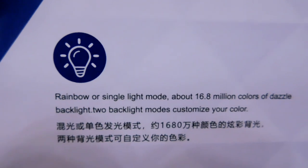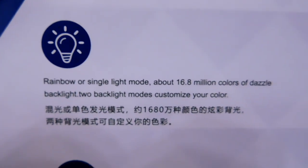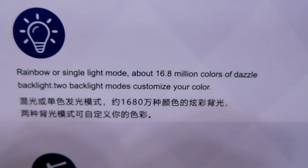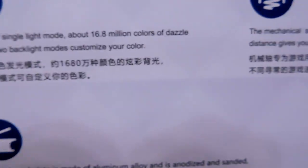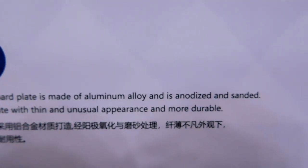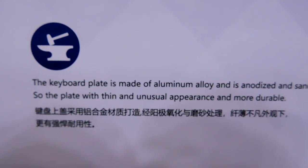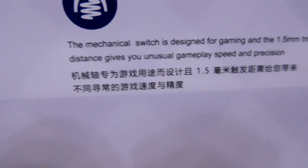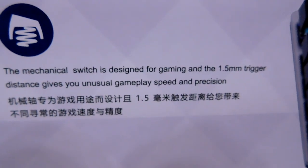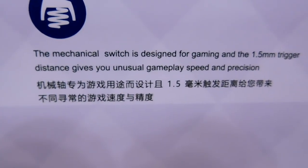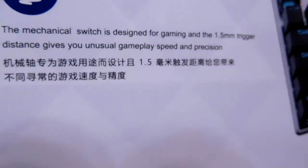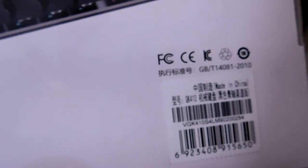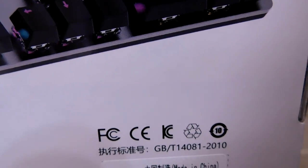Let's just look at the back. So here are those, each of those icons with a little more detail. The rainbow light. It says rainbow or single light mode, about 16.8 million colors to dazzle backlight. There's two backlight modes, customize your color. We'll go into all that later, of course. The keyboard plate is made of aluminum alloy, and it is anodized and sanded. So the plate with thin and unusual appearance and more durable. So it looks cool and it's durable. And then we'll talk about the mechanical switches. The mechanical switch is designed for gaming, and the 1.5 millimeter trigger distance gives you unusual gameplay speed and precision. And then that kind of, they give you an image of what it looks like. And then down here, just UPCs and whatnot, and certifications.